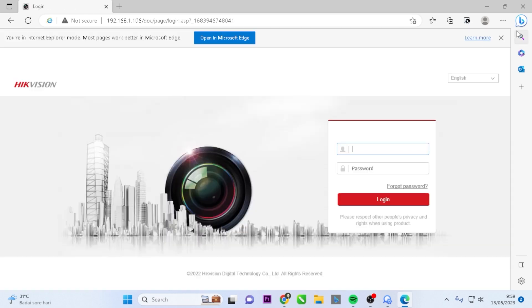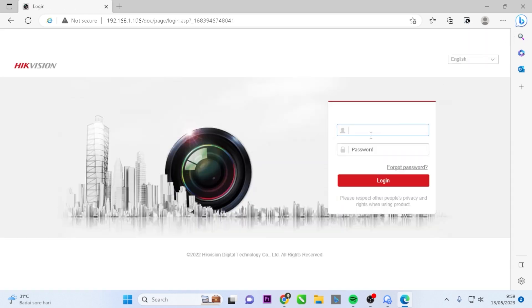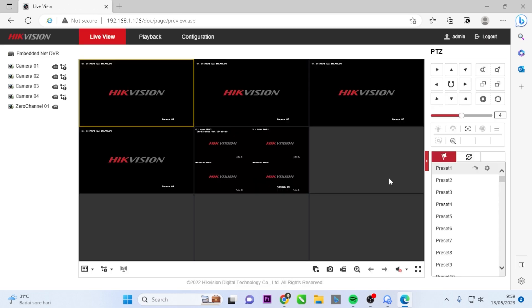Fill in the username as admin and enter your DVR password. Then, click on the login button. Great! Now we can access the live view.